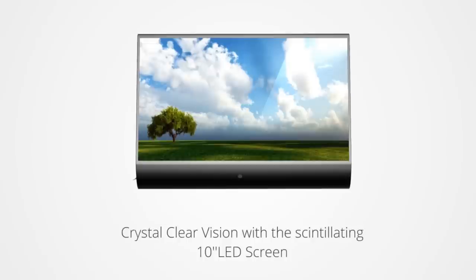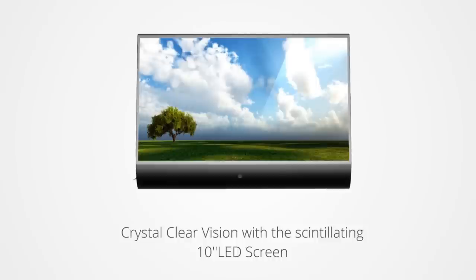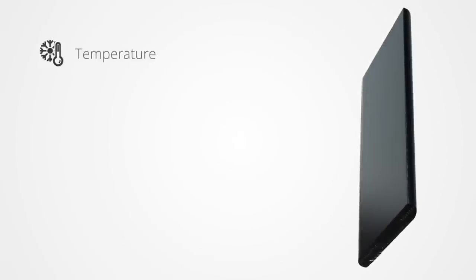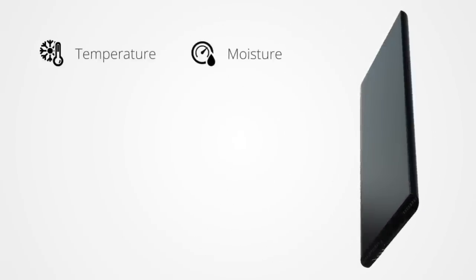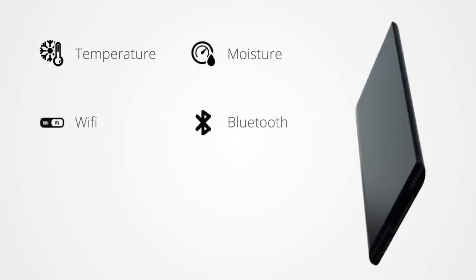Enjoy lively crystal-clear vision with a scintillating 10-inch LED screen which can seamlessly replicate your wall or the background's texture. It even has inbuilt temperature and moisture sensors, WiFi and Bluetooth connectivity.